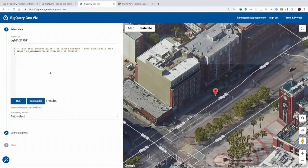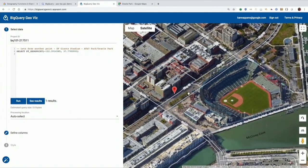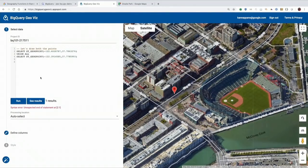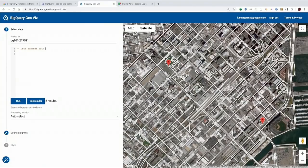Now we're going to draw one more point — this is the baseball stadium, Oracle Park. As you can see, ST_GEOGPOINT takes two parameters: the longitude first and then the latitude, which is the convention. What you see now is both points displayed using UNION ALL.